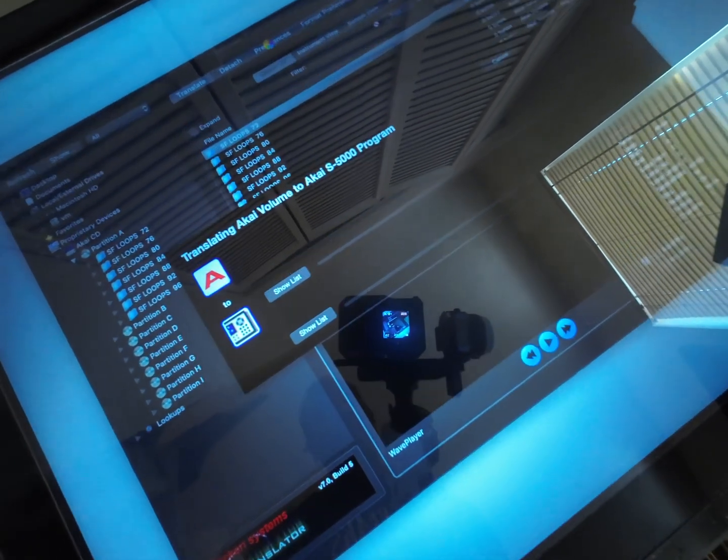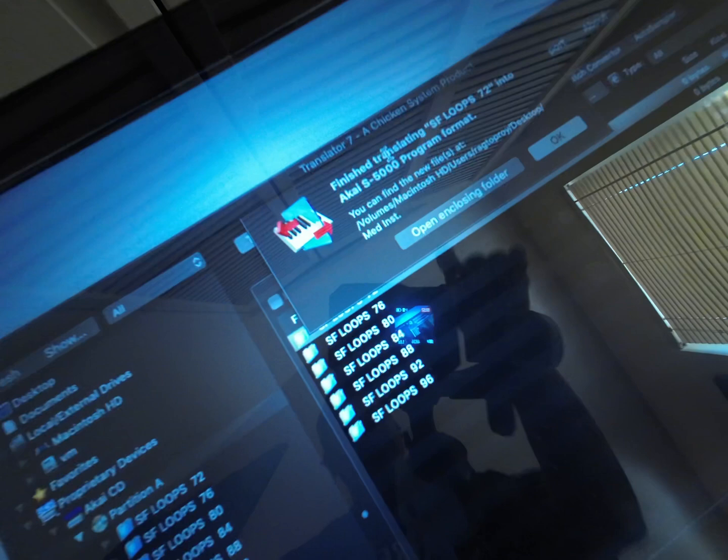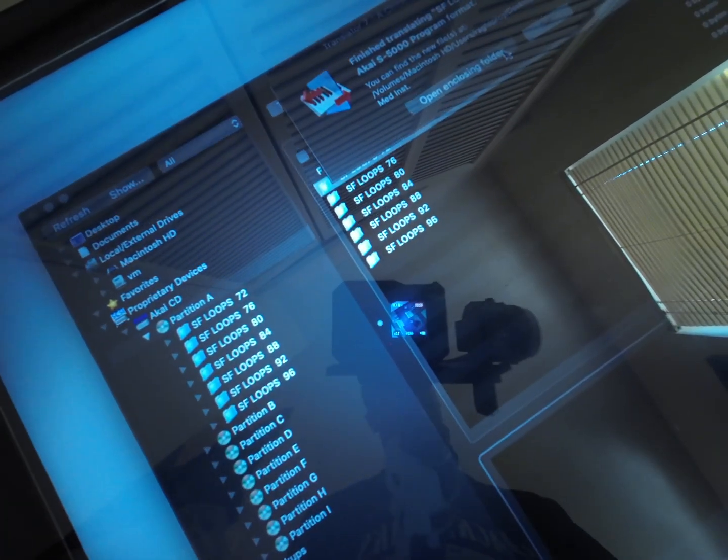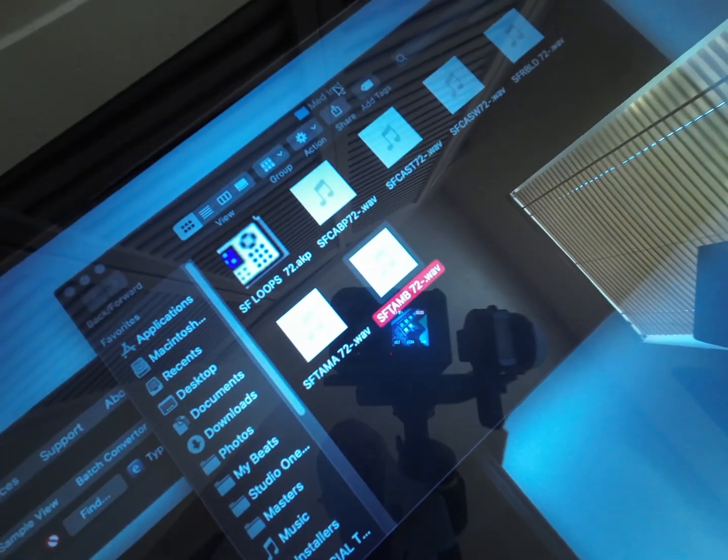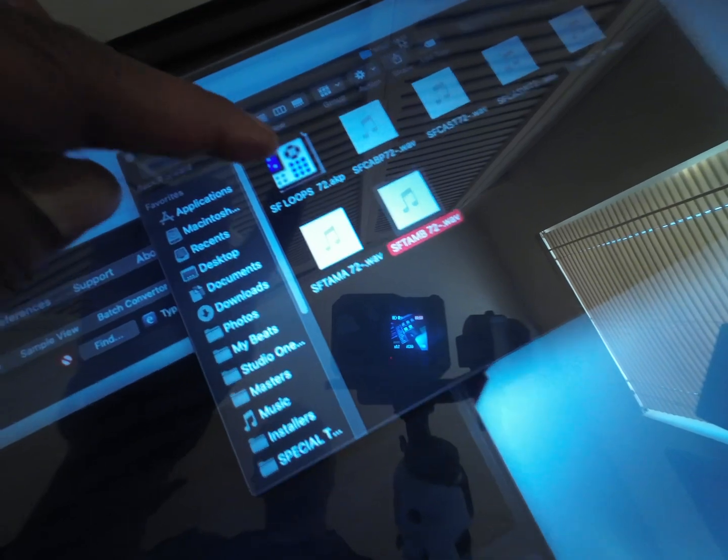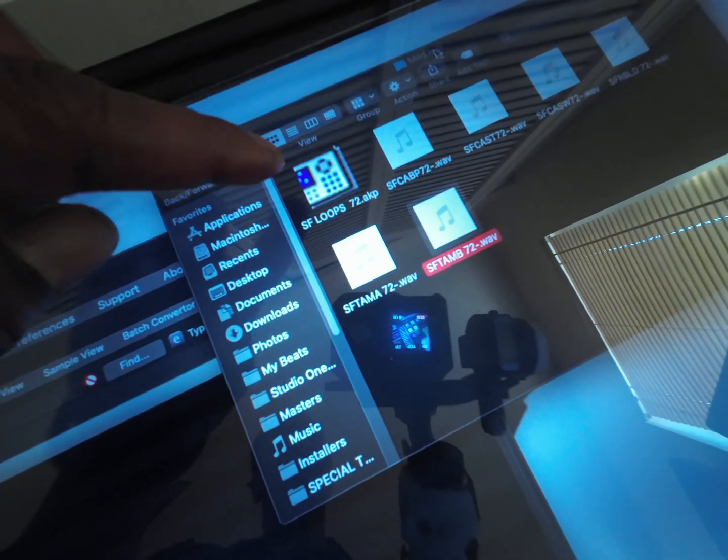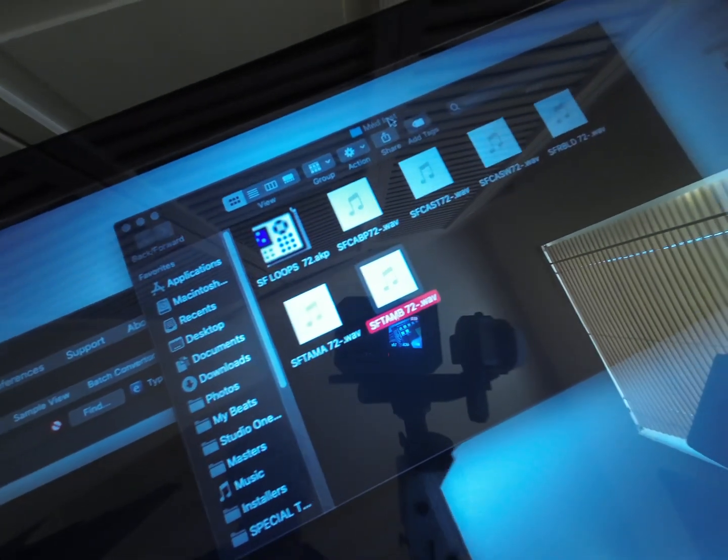It says translating. Open and close the folder—Mediterranean Instrument folder. There's your AKP file that will open up in your 4000.